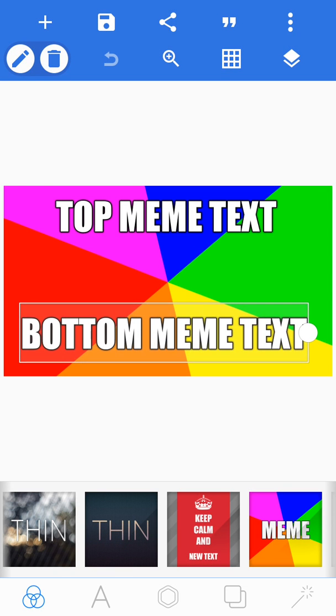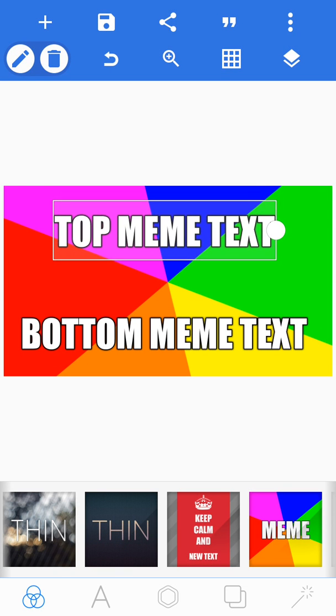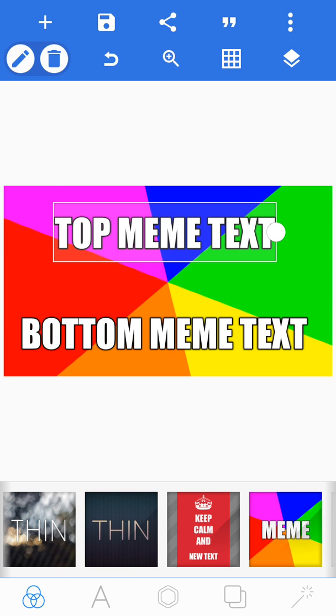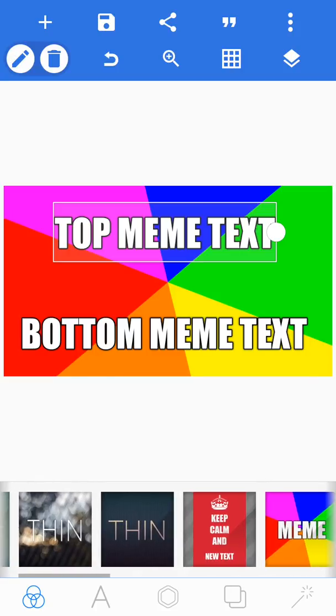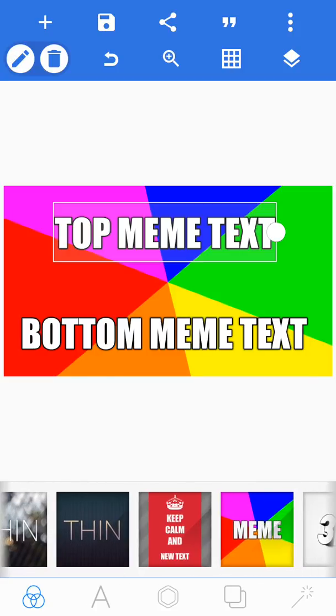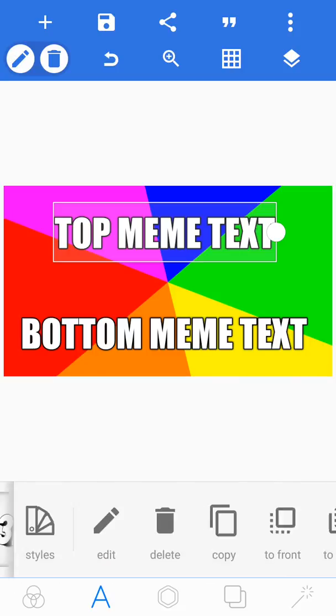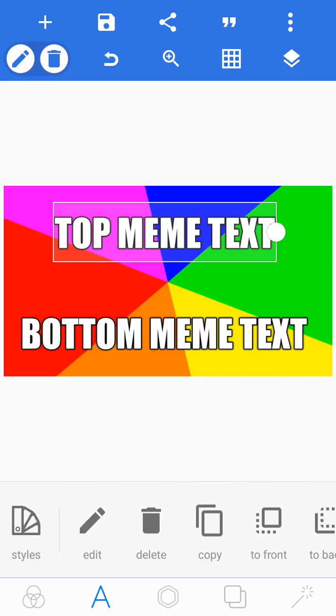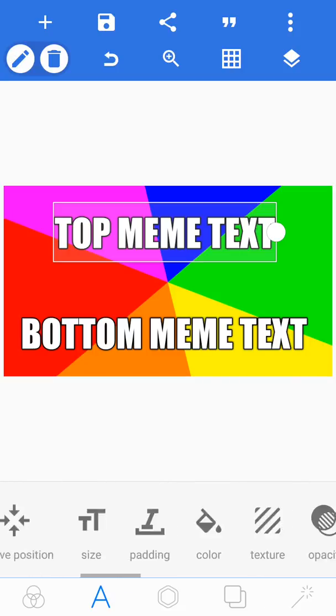Now I'm going to show you how to add text. So down at the bottom near the backgrounds you can use, there's a little A. Click that and it'll bring you to your styles for your text.